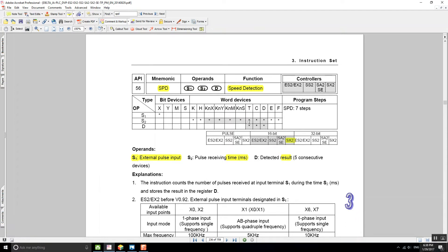S2 is the pulse receiving time. For instance, if you want to check how many pulses per second we have on the PLC, since time is in milliseconds, we should use 1000 milliseconds, which is one second. So it measures how many pulses per second, and that will give us the speed.